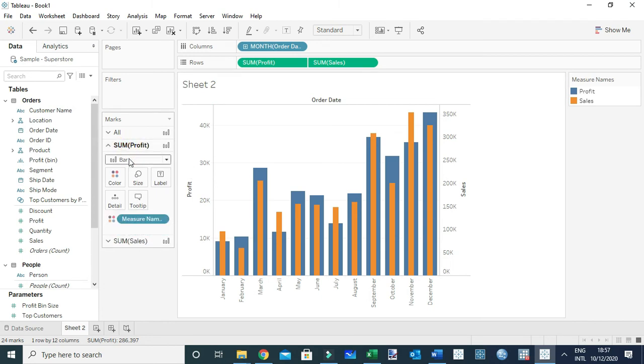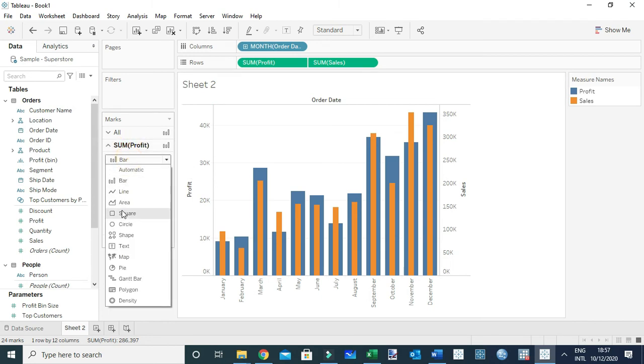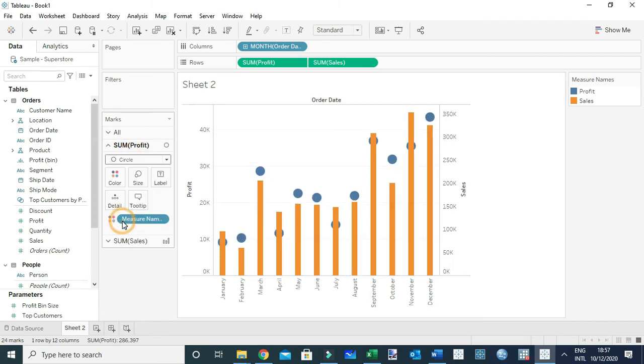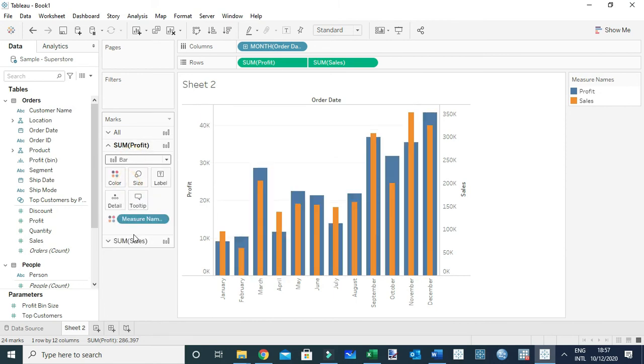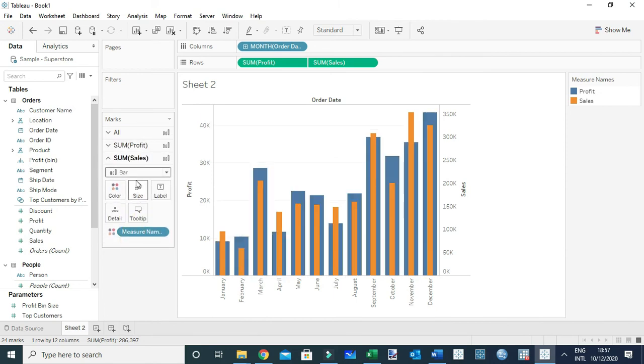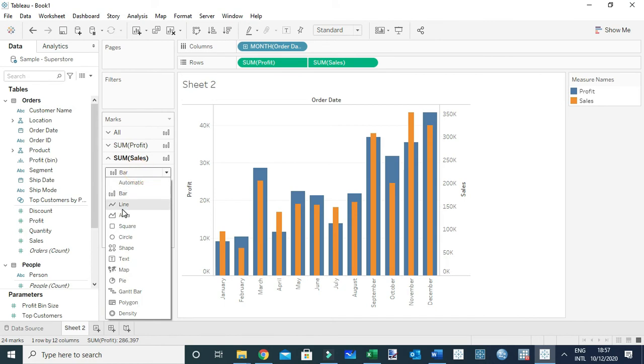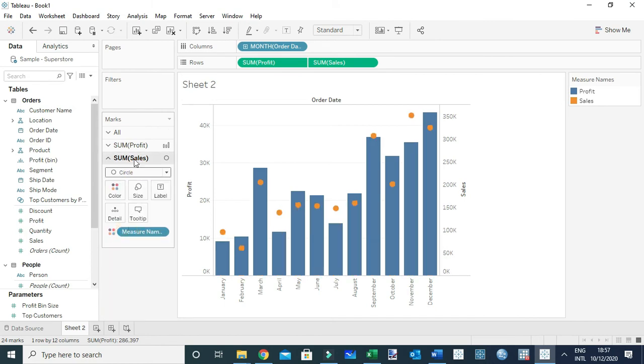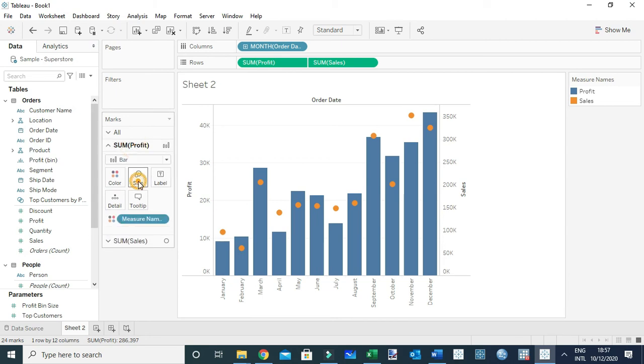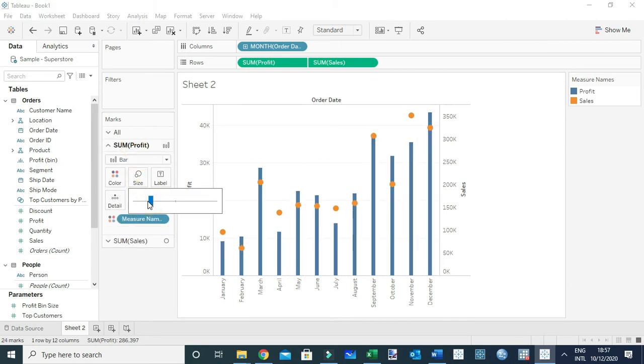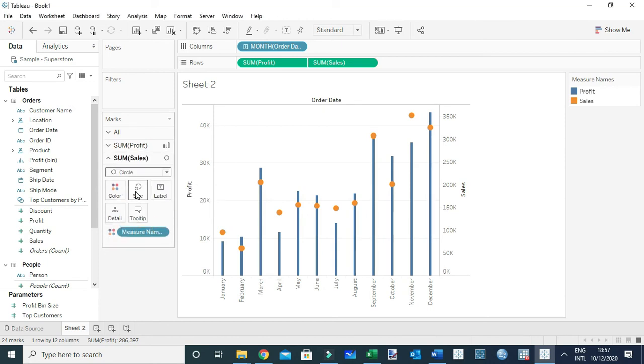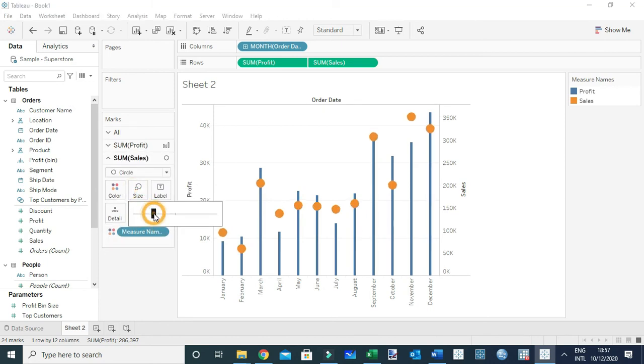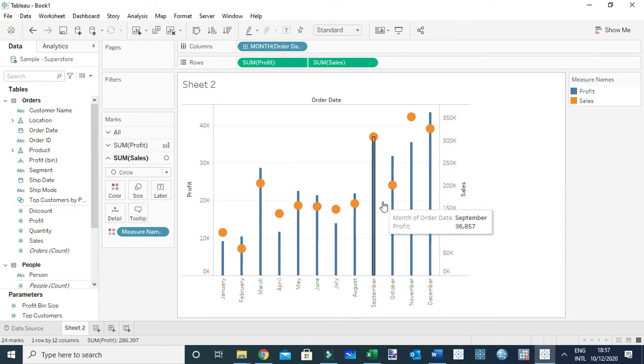Let me make this one a bar chart and sum of sales a circle. I'm doing that because I can see sum of sales is in front of the other chart. I'll make the bars a little bit thinner, and let's make this circle a little bit larger.